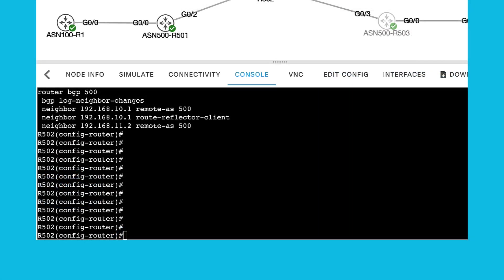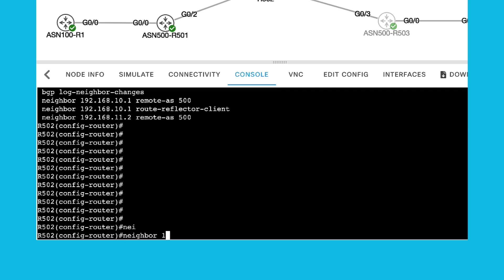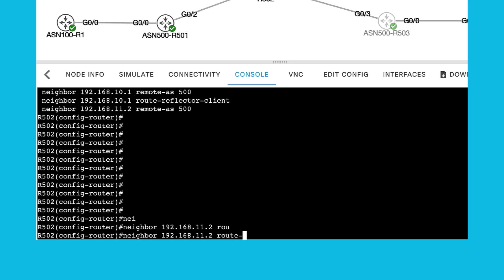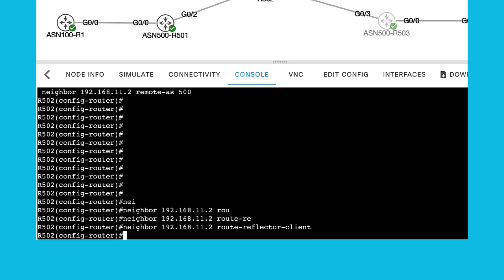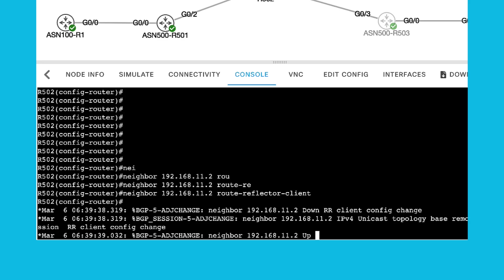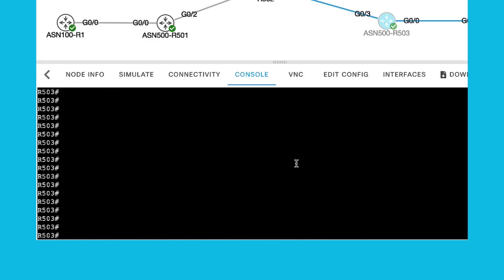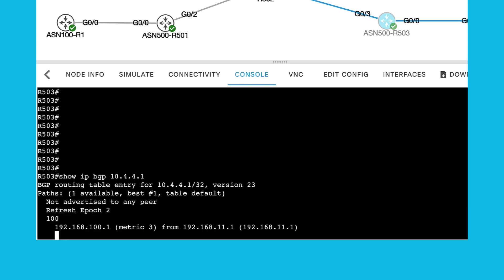To show the route reflector behavior, R502 is configured as the route reflector. The only configuration required is to add the IBGP peers as route reflector clients inside R502's configuration. With R502 acting as the route reflector, you can check R503's route for 10.4.4.1 and now the route is received.